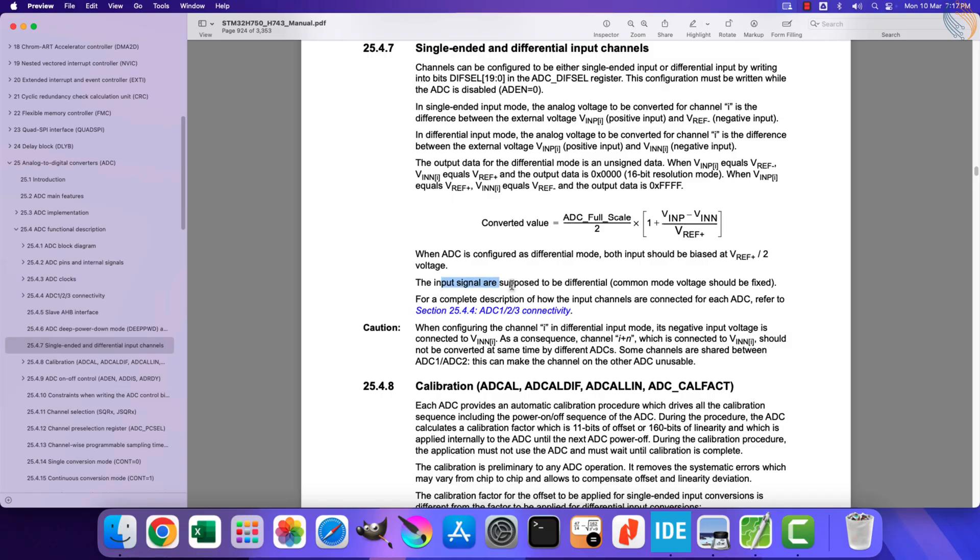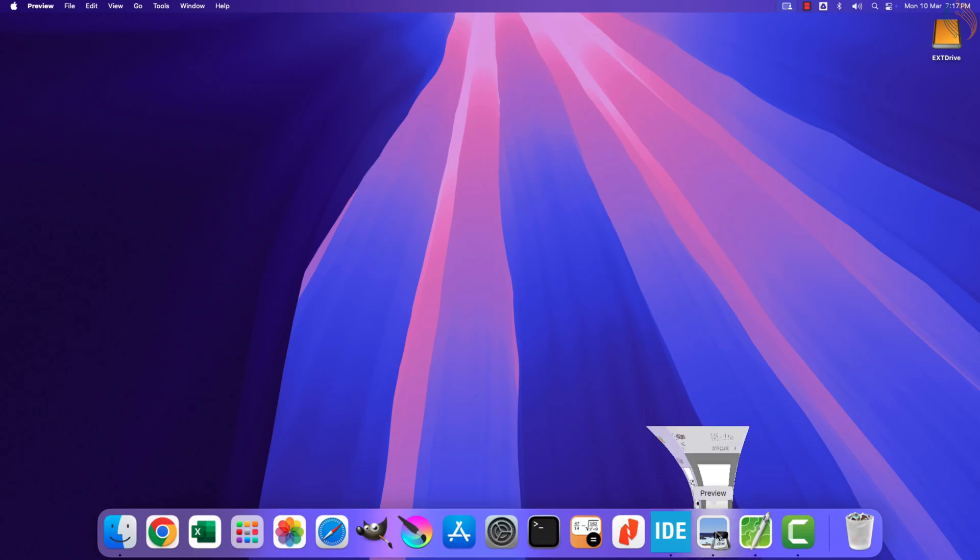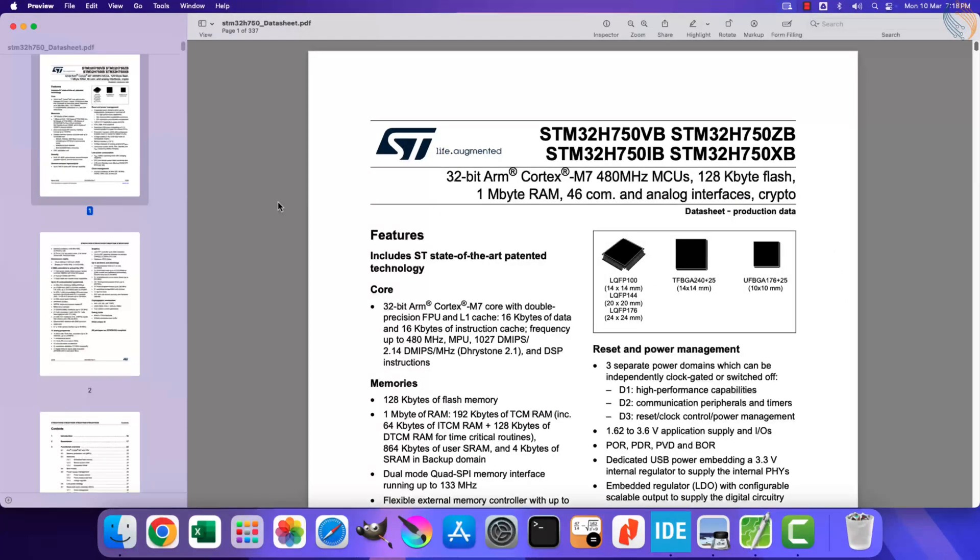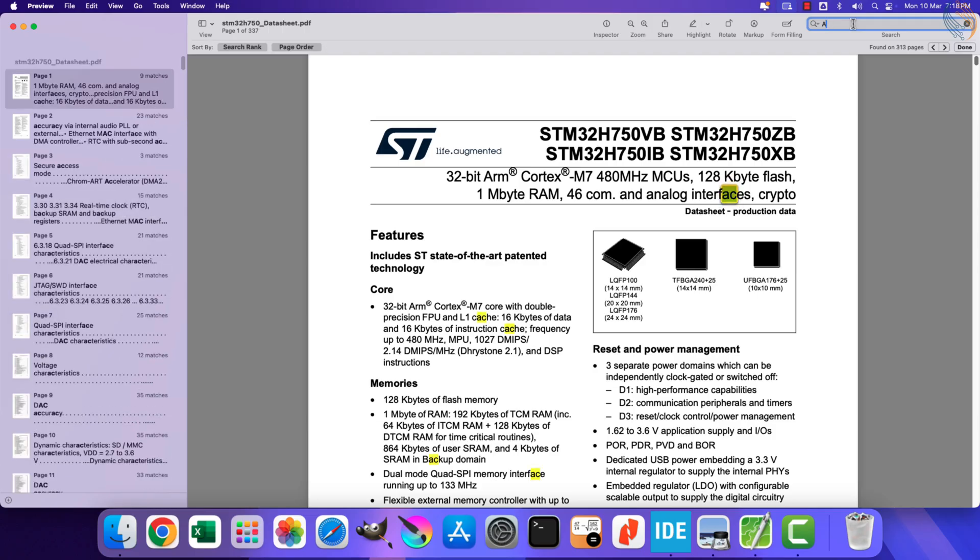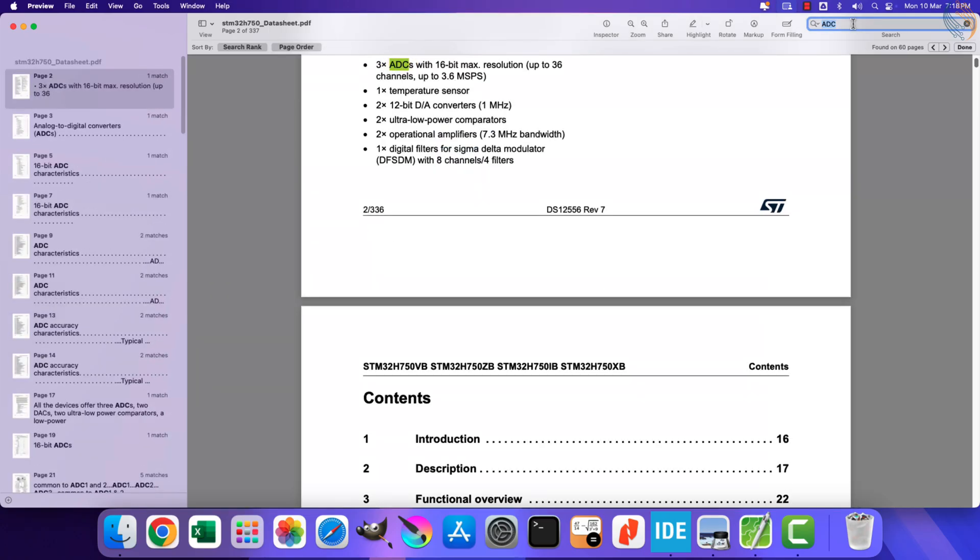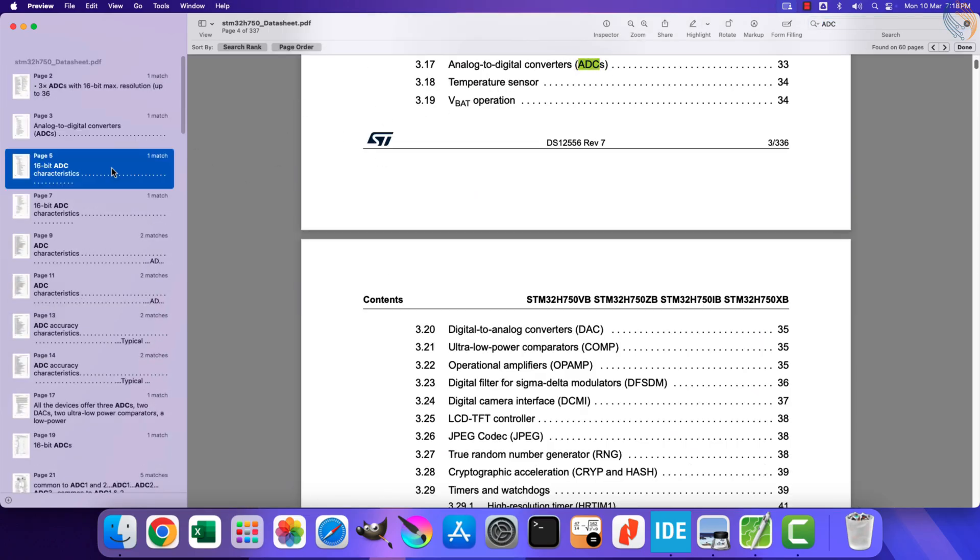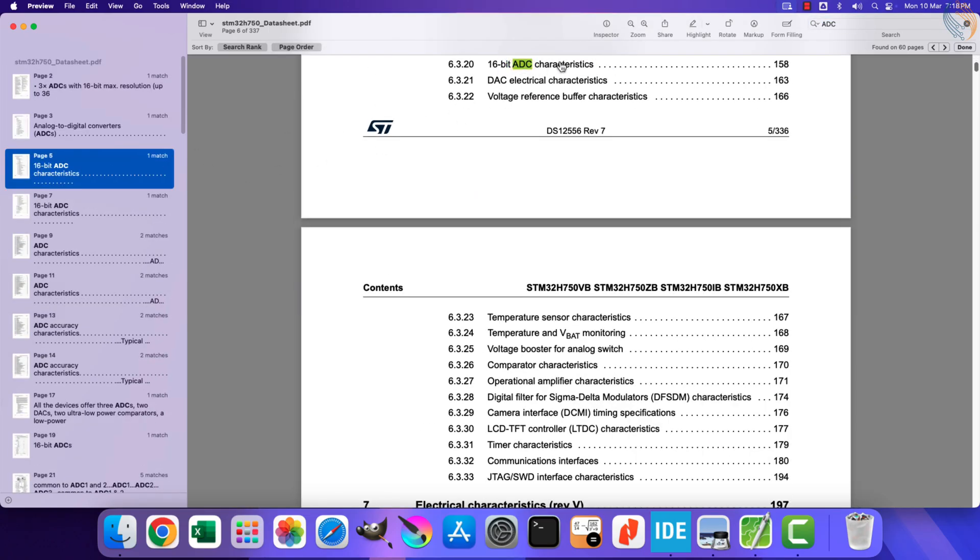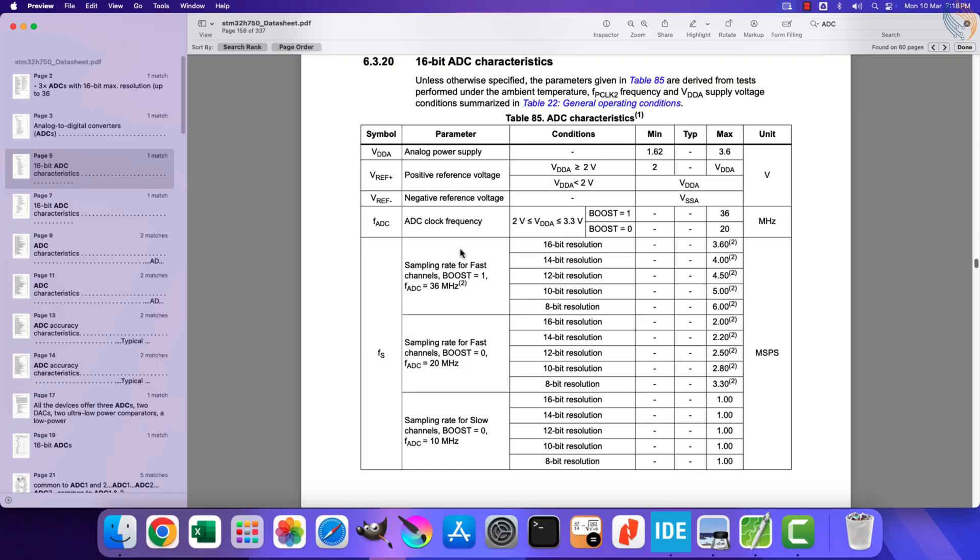We should also consider the common mode voltage. This common mode voltage is the average voltage of two input signals in a differential system. This voltage only has a small range in STM32, and you can find it in the datasheet of the device.